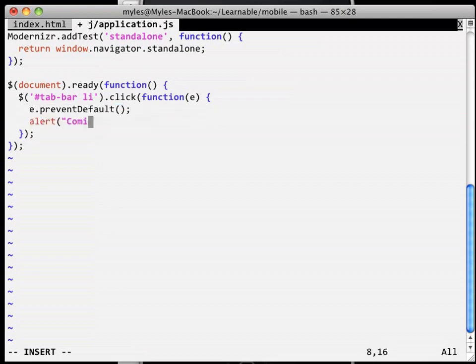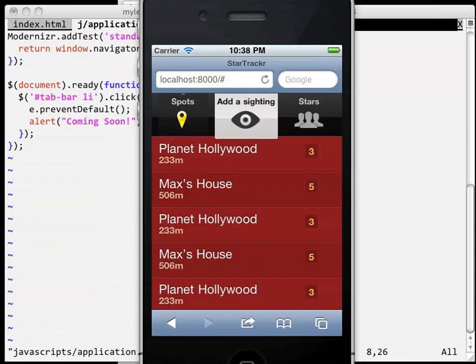As you can see, it doesn't really do anything exciting, it just pops up an alert box, but it proves that it is working.